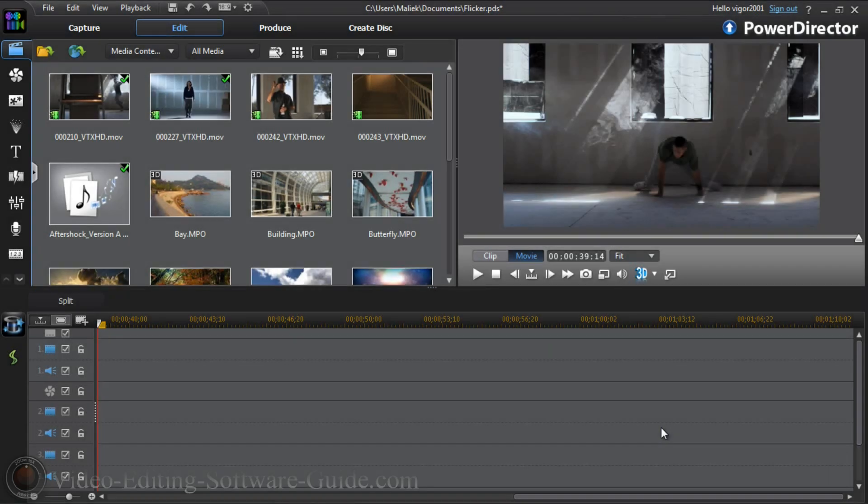Hey guys, how y'all doing out there? Time for another tutorial from VideoEditingSoftwareGuide.com. Today we're doing the Flickr Transition Effect in CyberLink PowerDirector 11 Ultimate. Let's get into it.